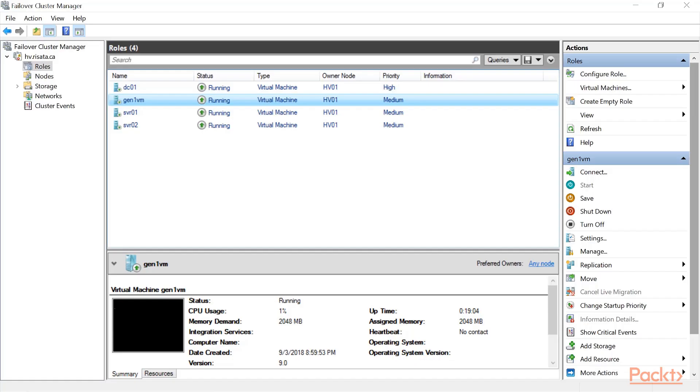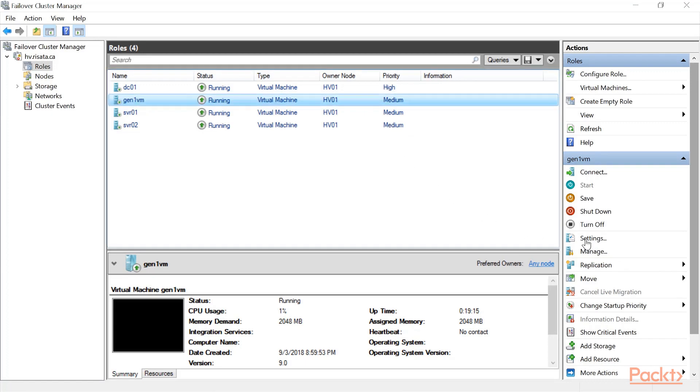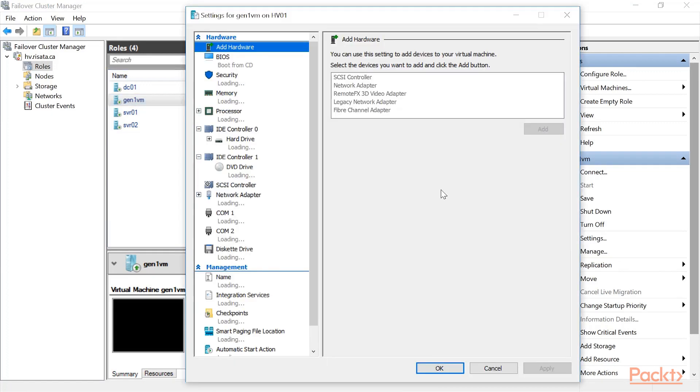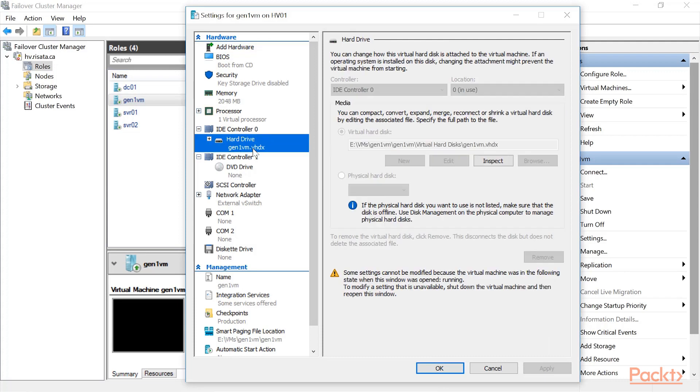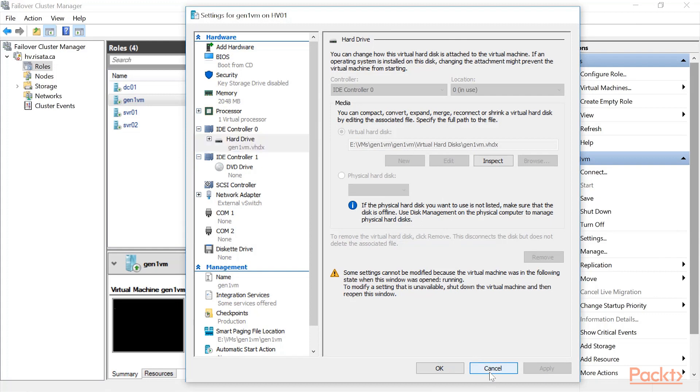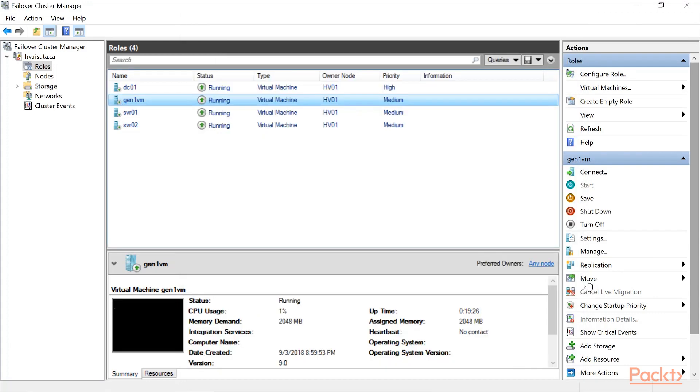So I have the failover cluster manager, see a number of VMs here. And I want to move this VM's disk. So I go to the settings of the VM, just to show you where the disks are right now they are on the E backslash VM and you see VM is running. So I'm going to be able to do this while the VM is running. I click on move virtual machine storage.